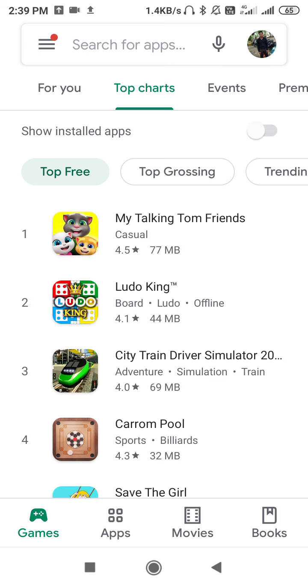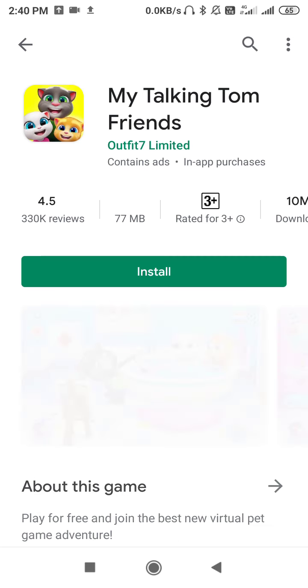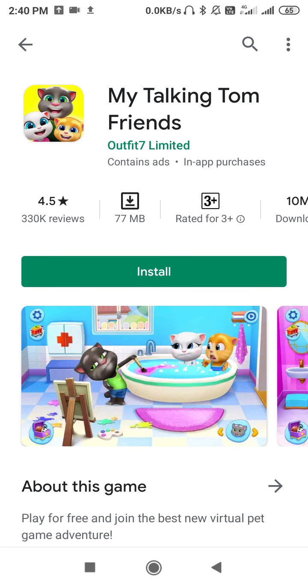Now you have to stop downloading the app or you can pause it. But as you all know, if we start downloading in Play Store, there is no such option to pause it. There is no such option.